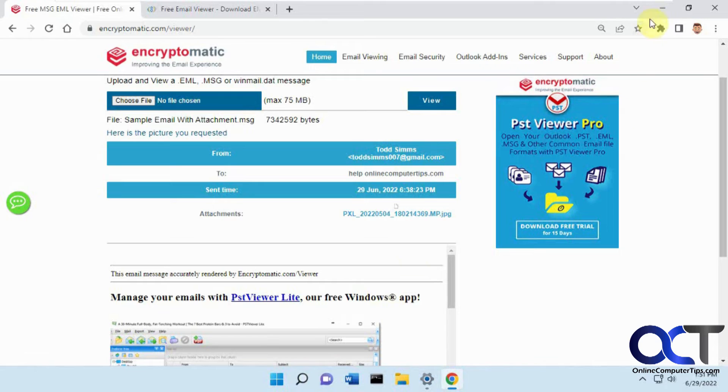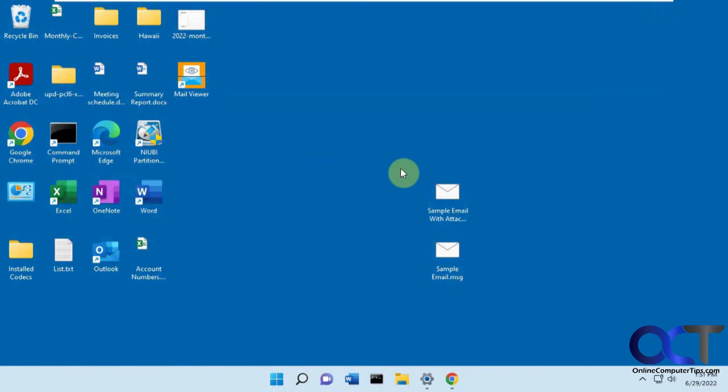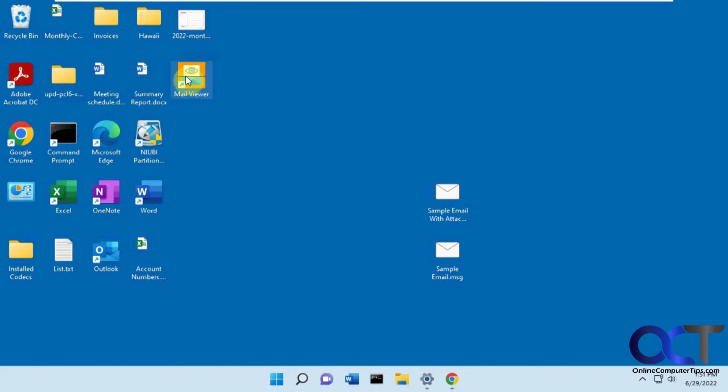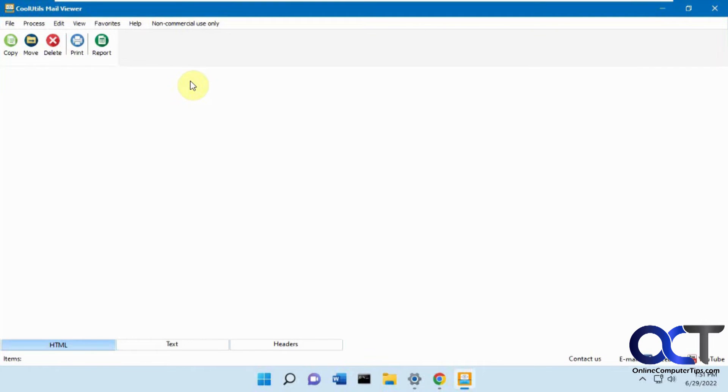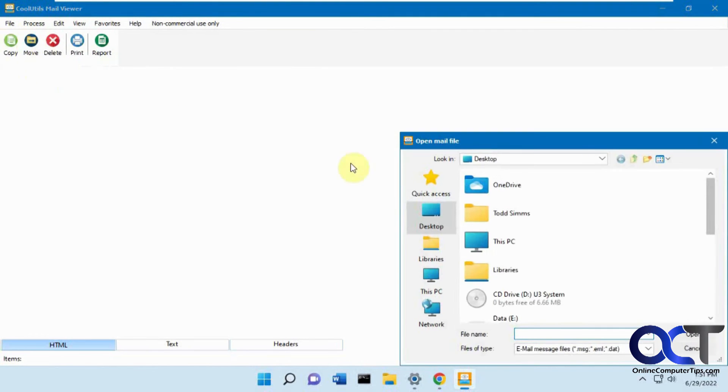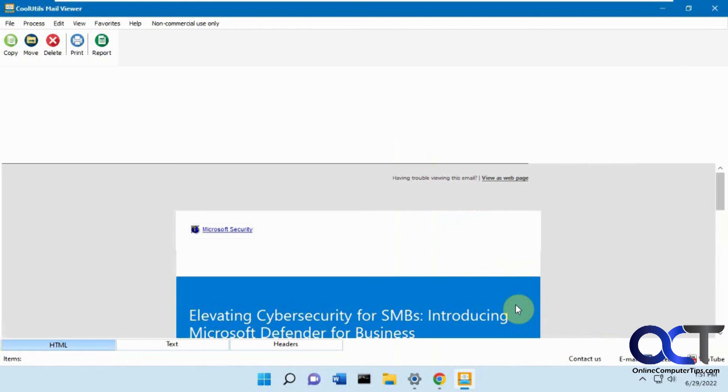If you want to have a program on your computer and you get these all the time and don't want to go to the website, you could download this mail viewer app. I'll put a link in the description for this and the online one. Just open it up after you install it. File and open. We're going to open this sample email first.